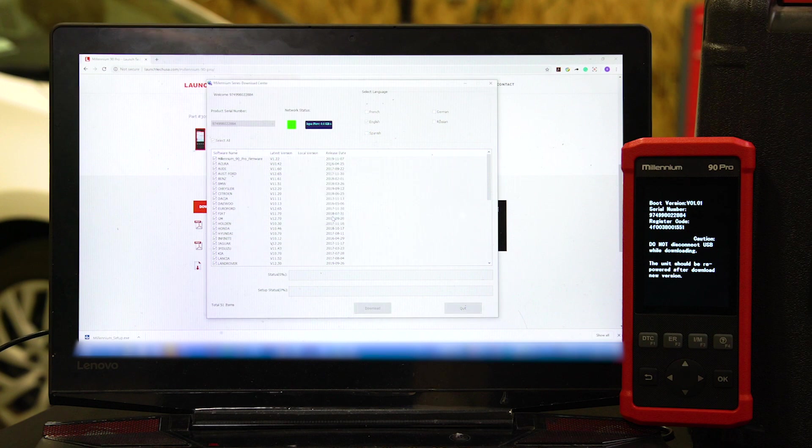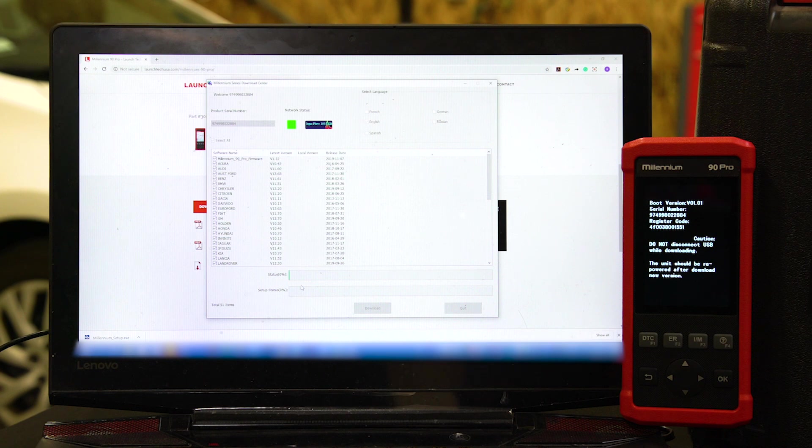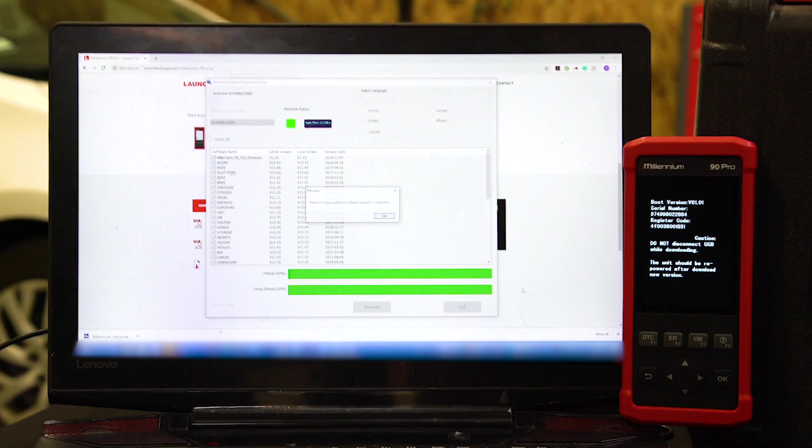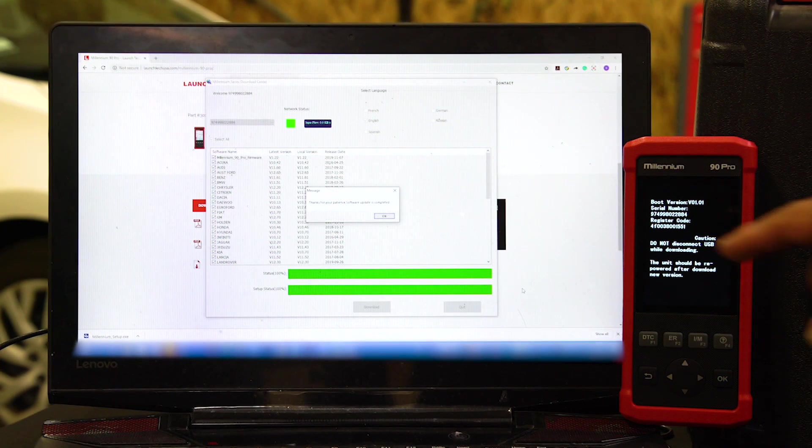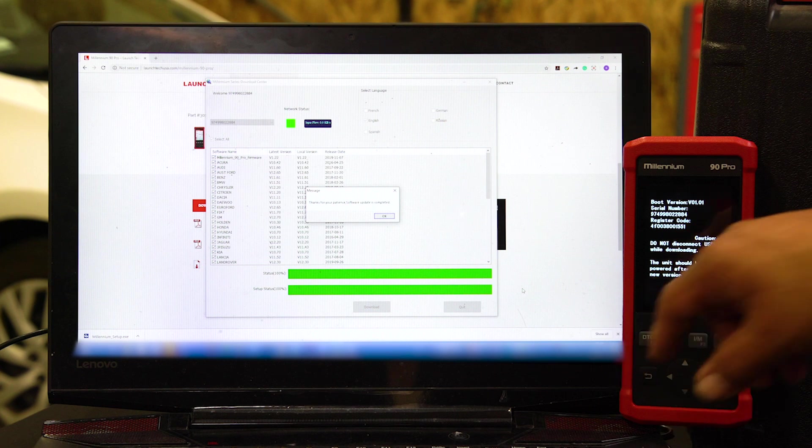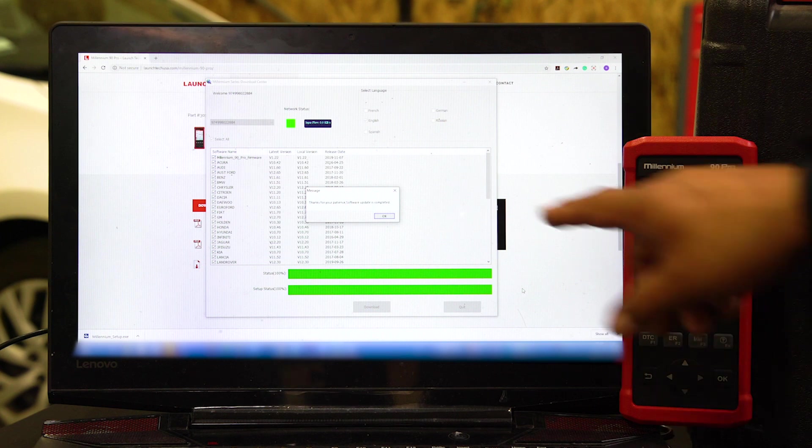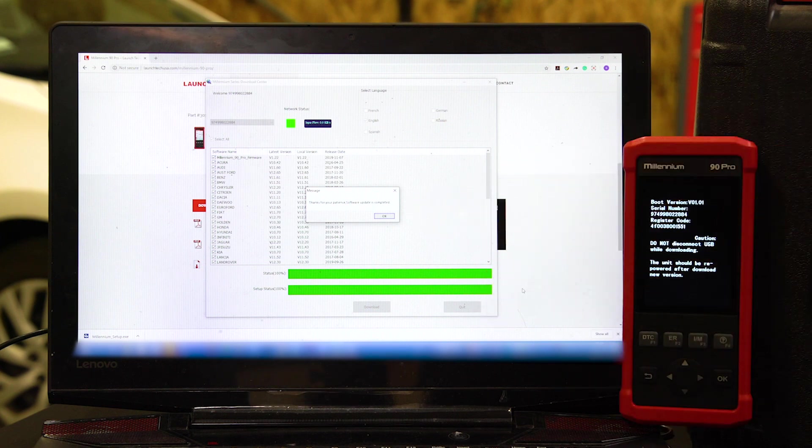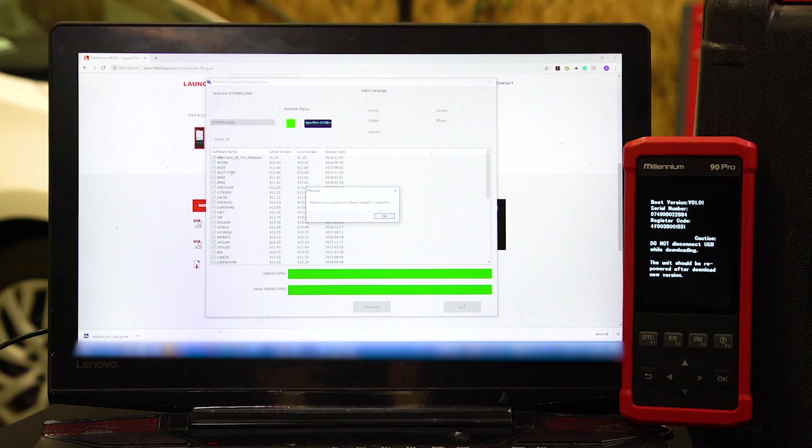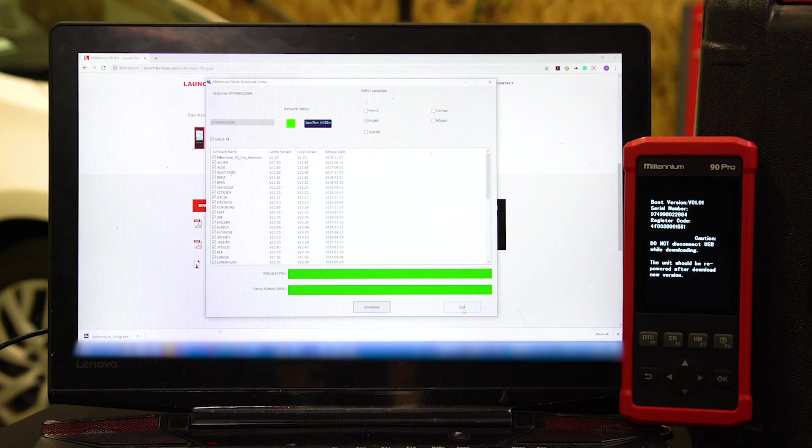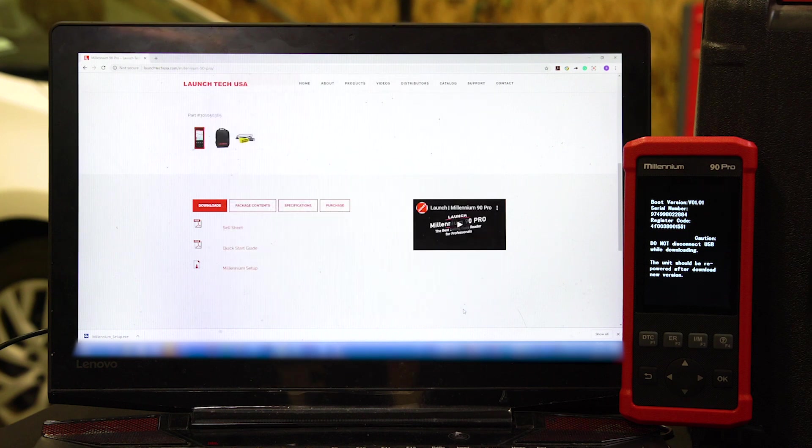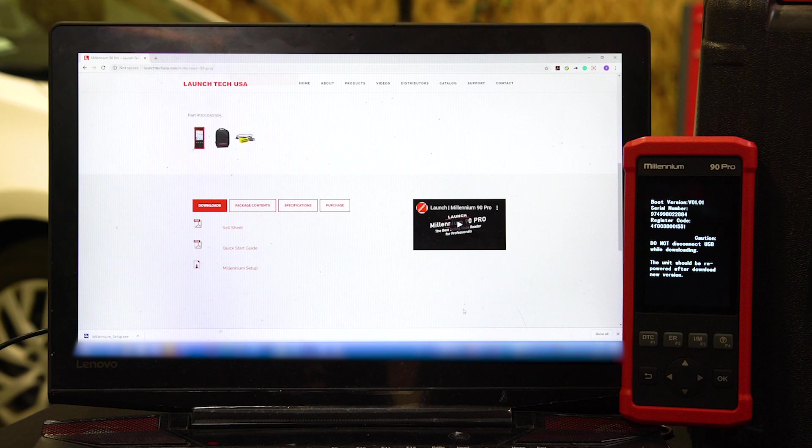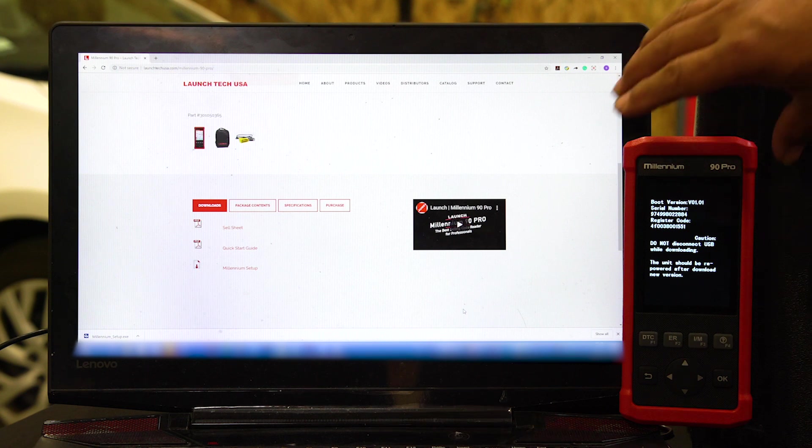Click okay, and this will start the download procedure. The update has finished, and we have the okay. Thank you for your patience. Click okay, and then you're going to hit Quit. Once you have done that, go back to your tool.